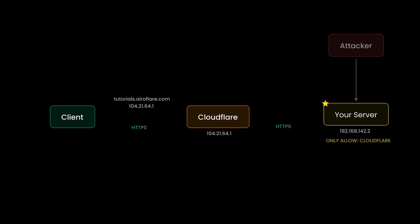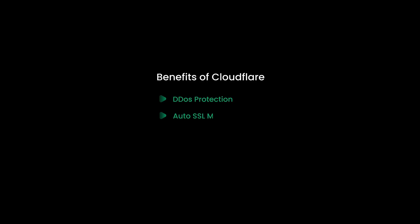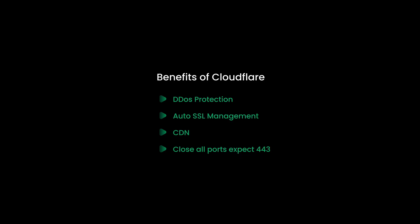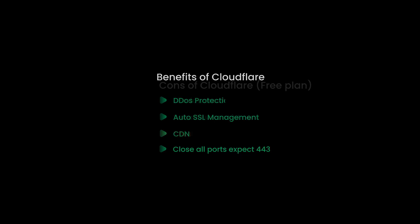Let's look at the pros and cons of this setup. You will get DDoS protection for free. The SSL certificates are automatically renewed by Cloudflare, and you only have to renew your origin certificate once every 15 years. You can use Cloudflare CDN. You can close all ports on your server except port 443 and your SSH port.